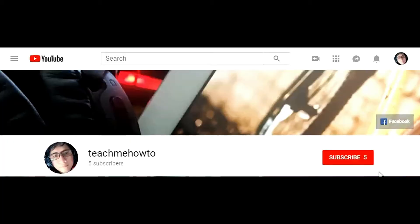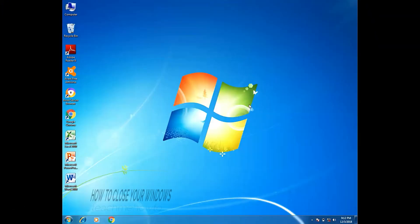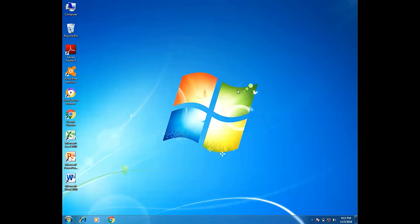New to my channel? Click subscribe and click the bell to notify you for new uploads. Hi everyone, this is dbasic. I'm just gonna teach you how to close your windows the easiest way.